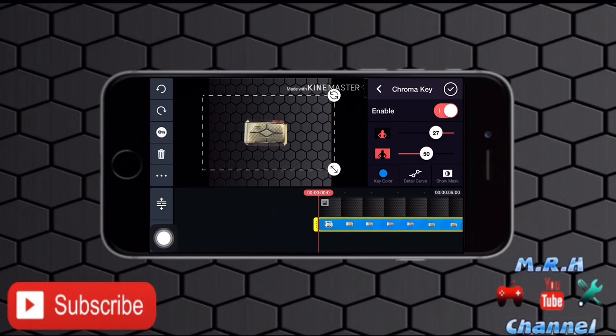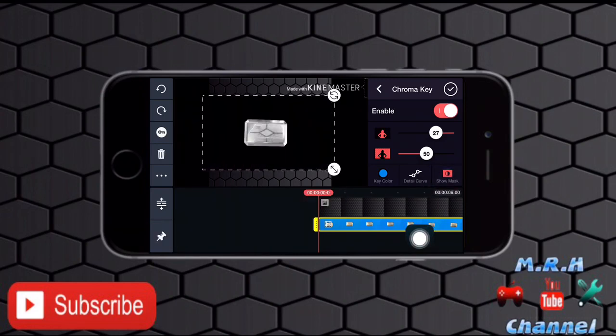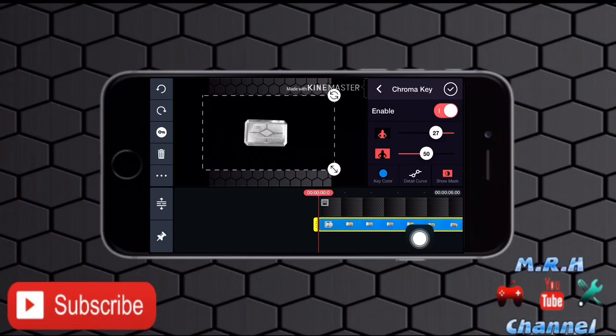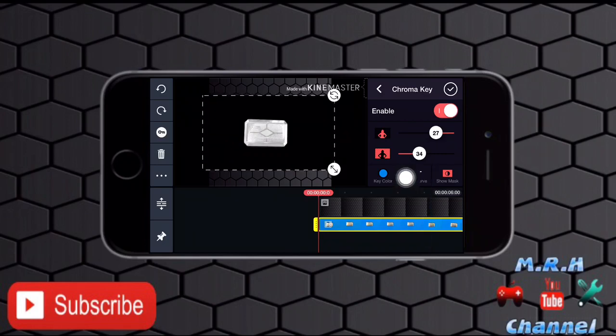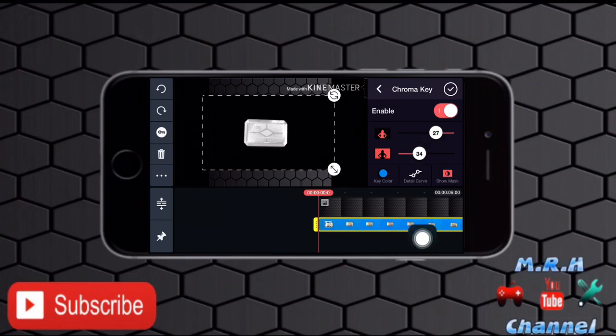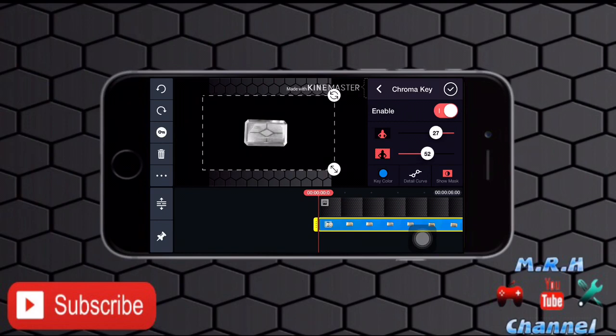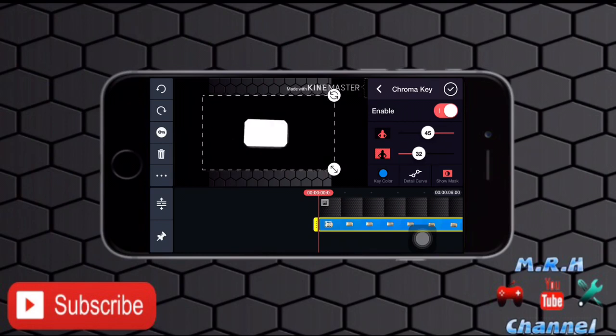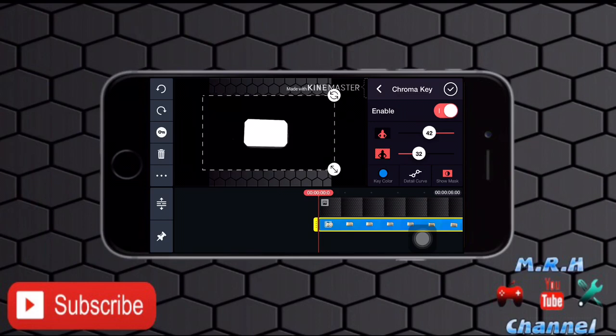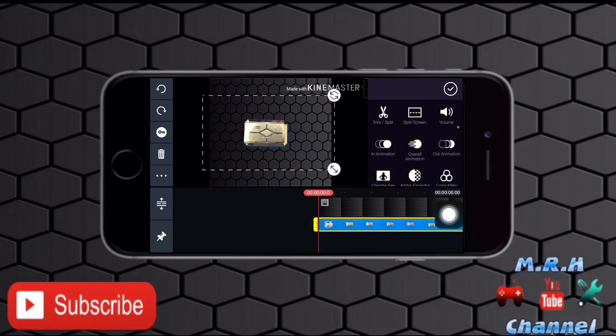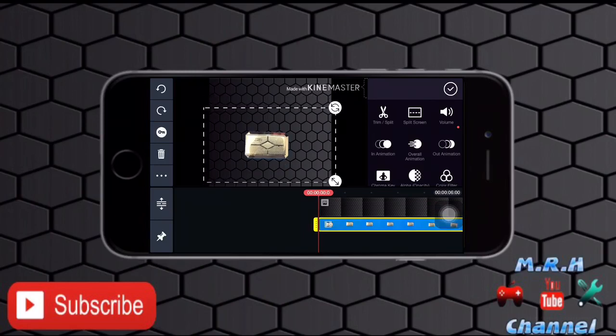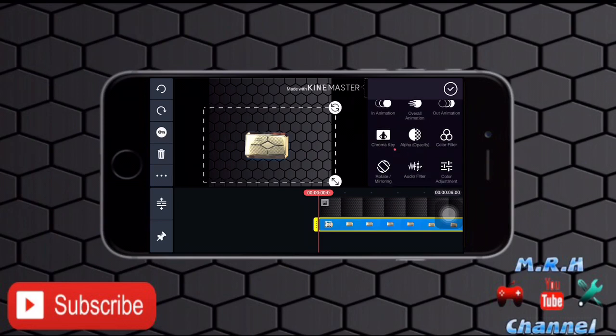So just tap on that show mask button over here. Tap on that and set up the video removal, the background removal ratio, by scrolling these two buttons over here. You have to just make a complete pure black and white ratio. The object should be white and the background that is being removed should be black. As you can see now it's all set over here. I will just adjust the object in place.